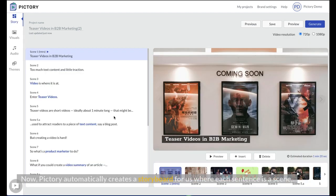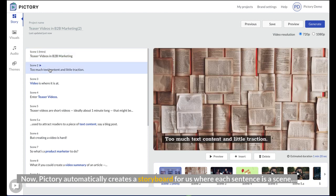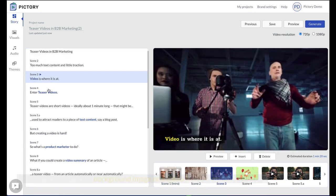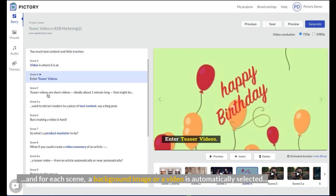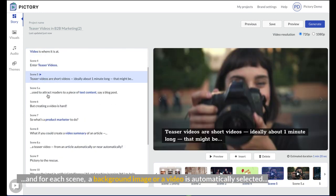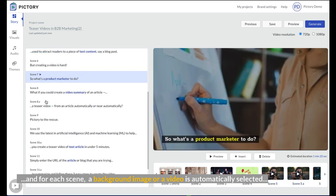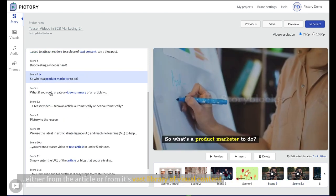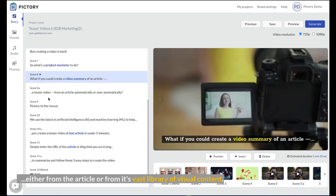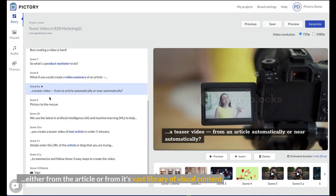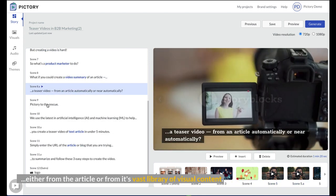Now, Pictory automatically creates a storyboard for us where each sentence is a scene, and for each scene, a background image or a video is automatically selected either from the article or from its vast library of visual content.